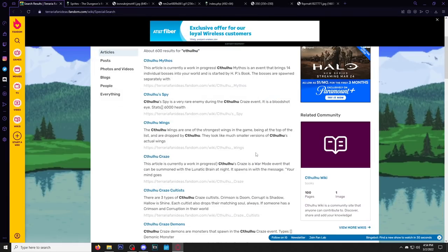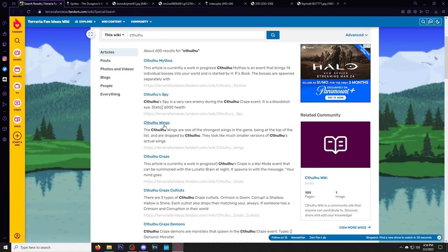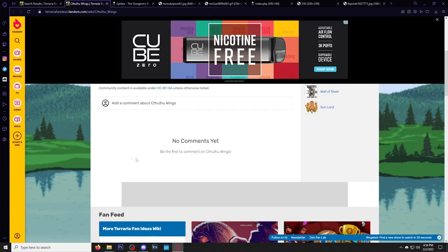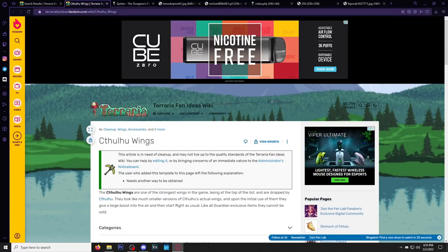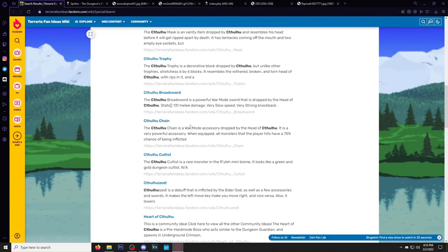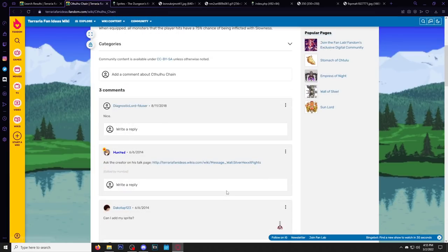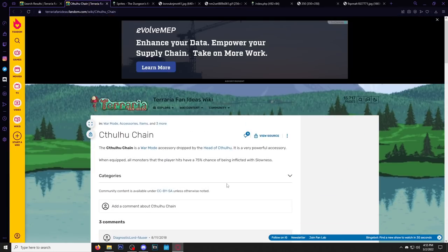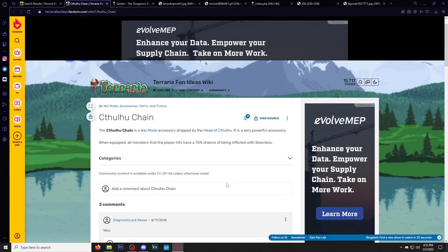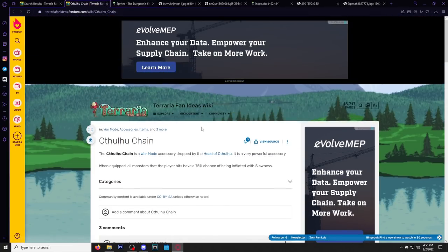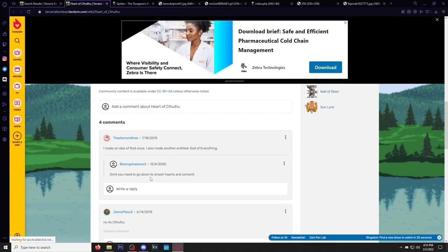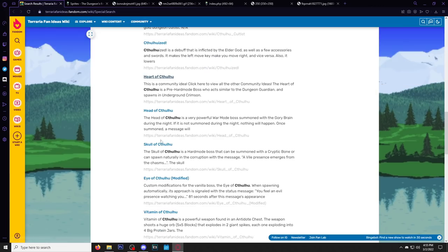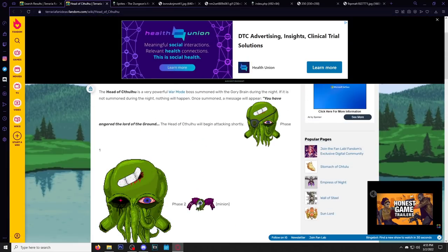All right, now we have typed in Cthulhu. Let's see what we find. Cthulhu wings, do we got something? Nope. I hate wiki websites. I hate fandom wikis because they're just completely filled with ads, even with ad blocker. Cthulhu chain. I know not exactly a body part, but Cthulhu does need some bling on his chest. He needs some ice. No? Okay. Heart of Cthulhu doesn't actually exist. Skull of Cthulhu and head. Oh here we go.